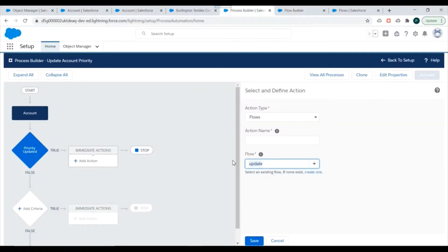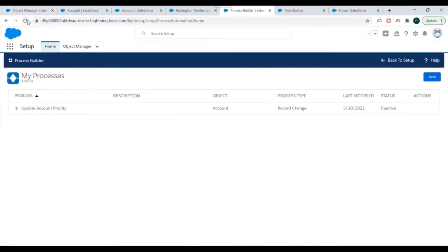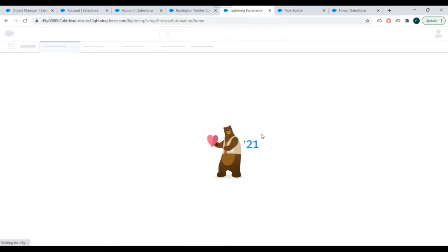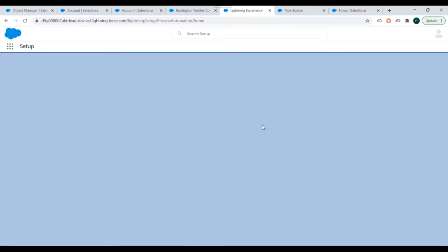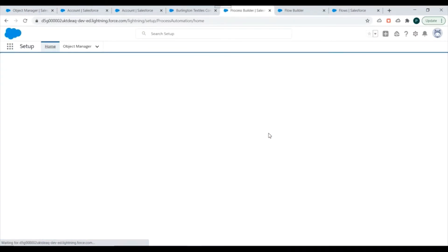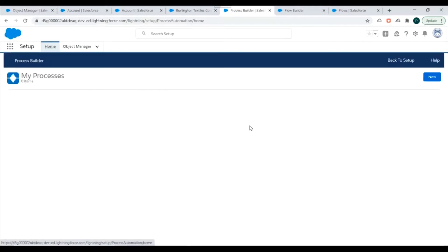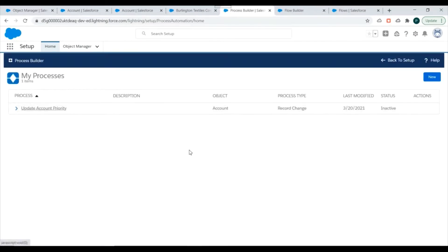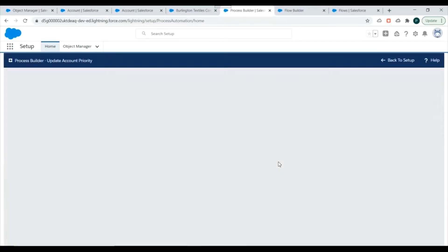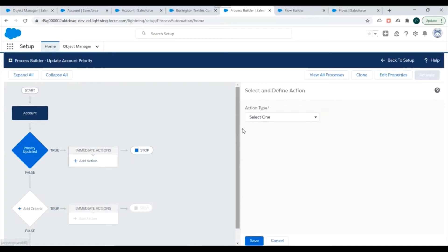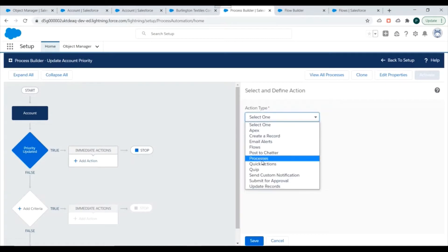I need to refresh the Process Builder to see the activated flow. I'll go to View Processes, refresh, click on my Process Builder, go to Actions, and select Flows. Now our flow appears in the list.